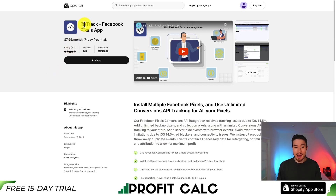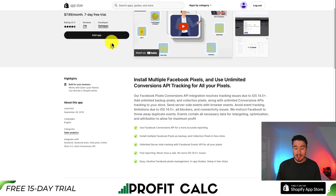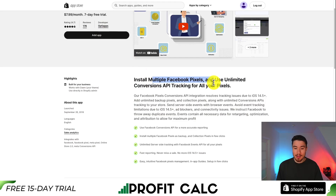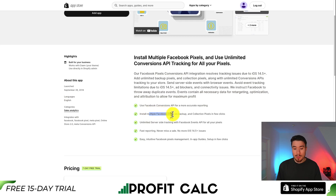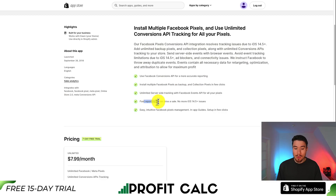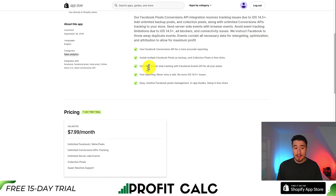For our last app, let's take a look at FBTrack. It's going to allow you to install multiple pixels and use unlimited conversion API tracking for each of those pixels. You can also install multiple Facebook pixels as a backup and collection pixels in just a few clicks. It's going to give you fast reporting, so you're never going to miss a sale, even with all the iOS 14.5 issues.